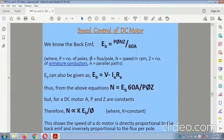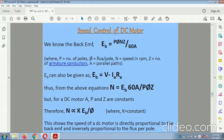The back EMF equation: Eb = P·N·Φ·Z, where P is the number of poles, Φ is the flux per pole, N is the speed, and Z is the number of armature conductors. Eb can be calculated as Eb = V − Ia·Ra. The speed equation is: N = (Eb·60·A) / (P·Φ·Z). In this way, the calculations can be carried out.